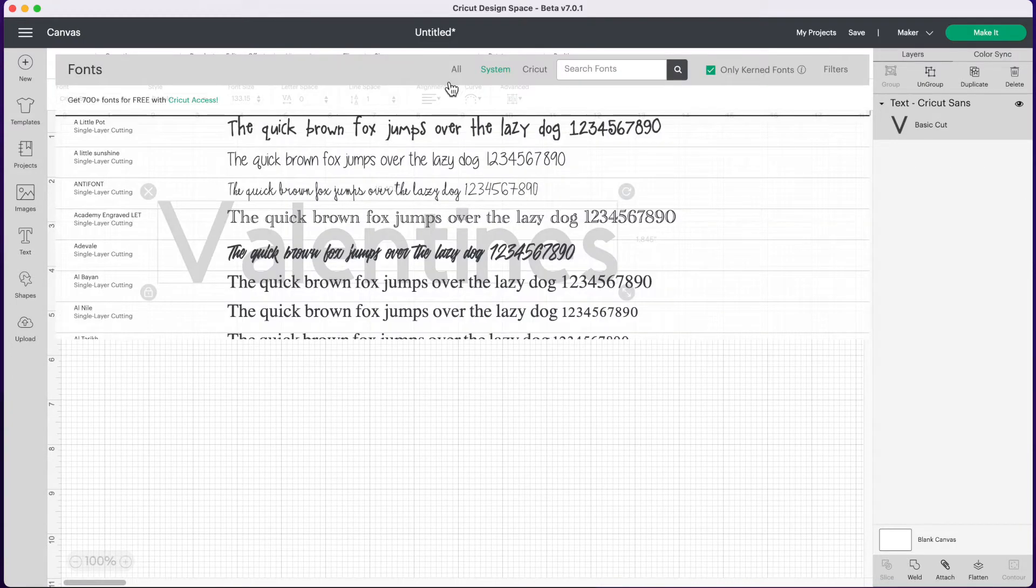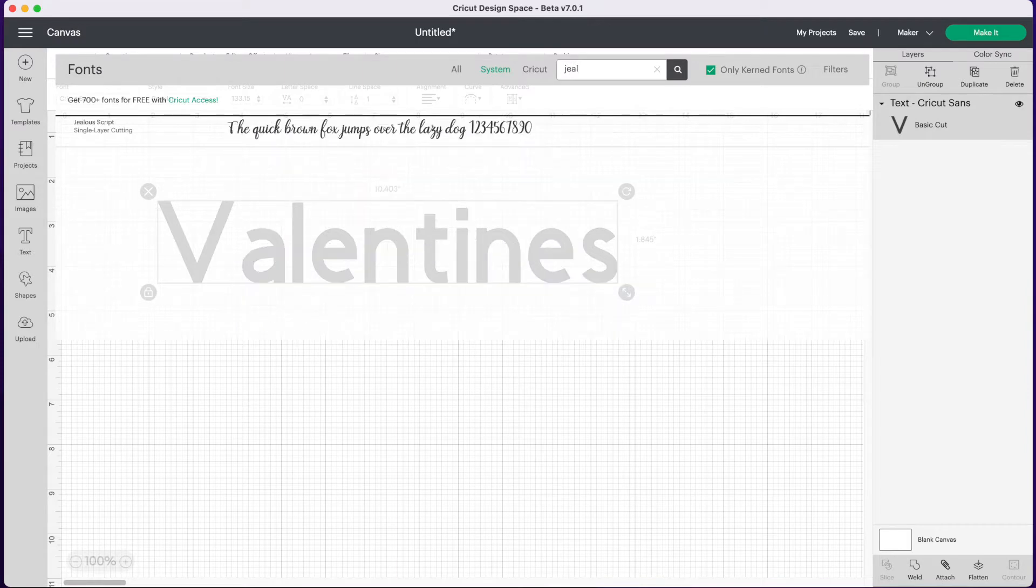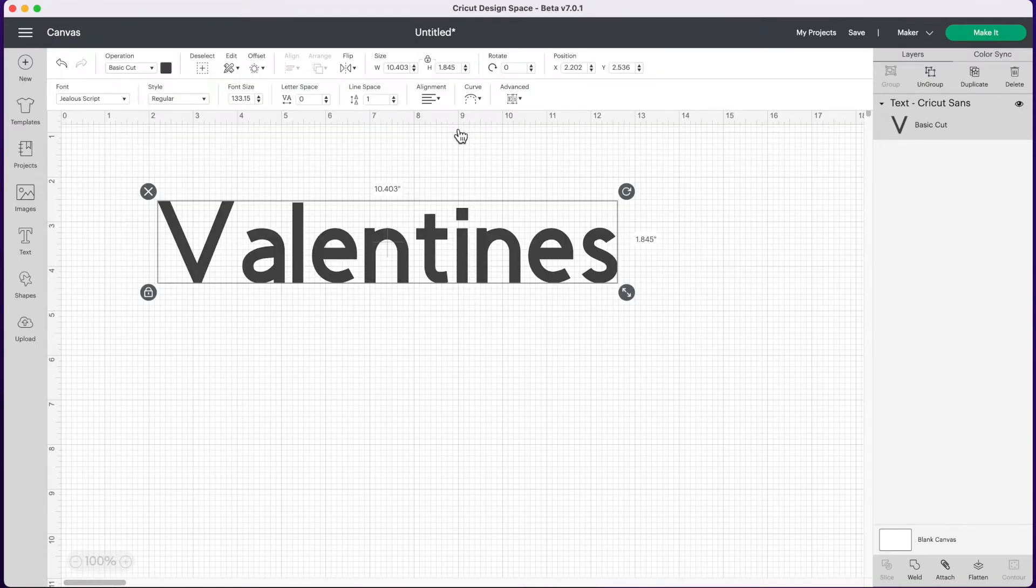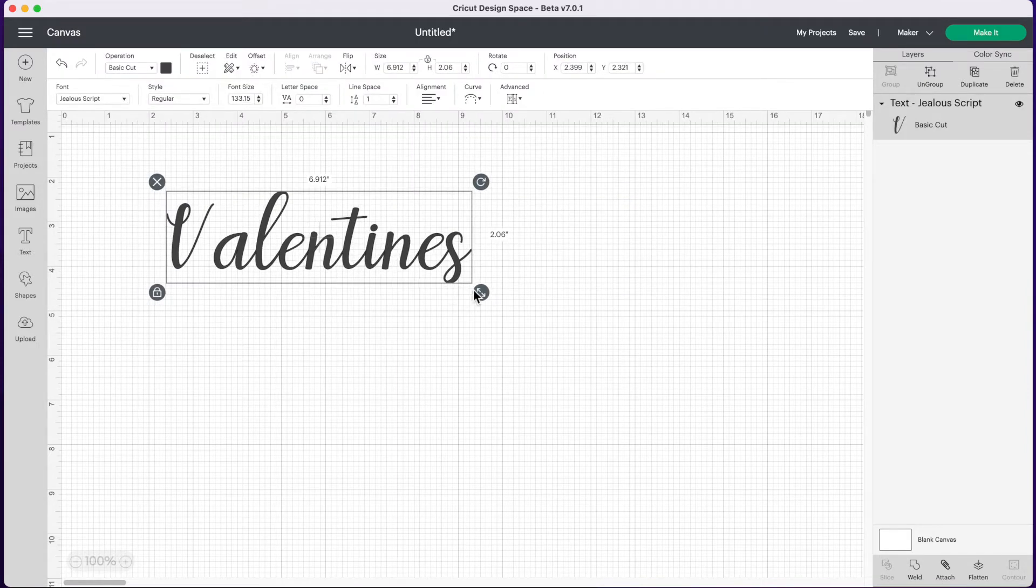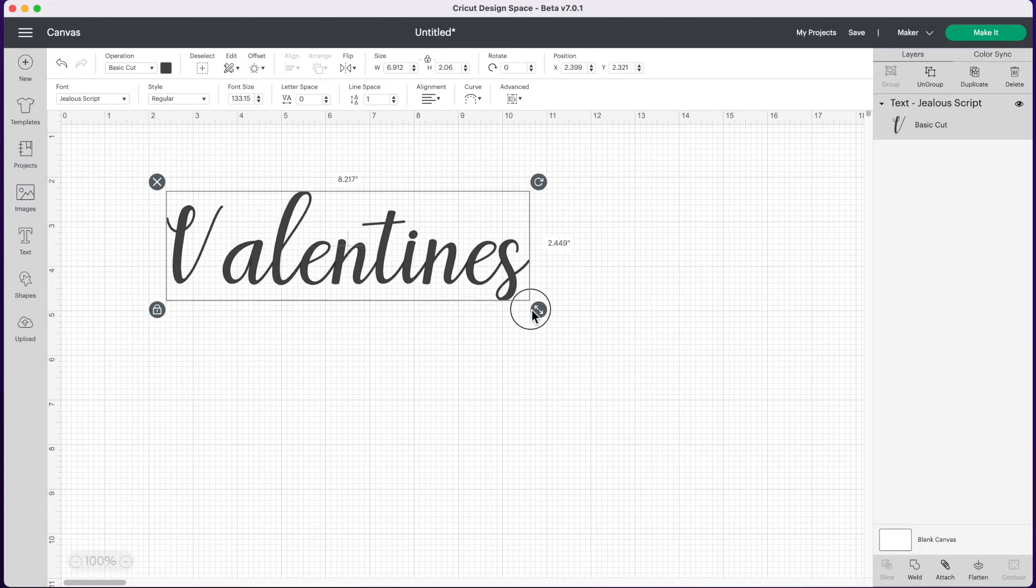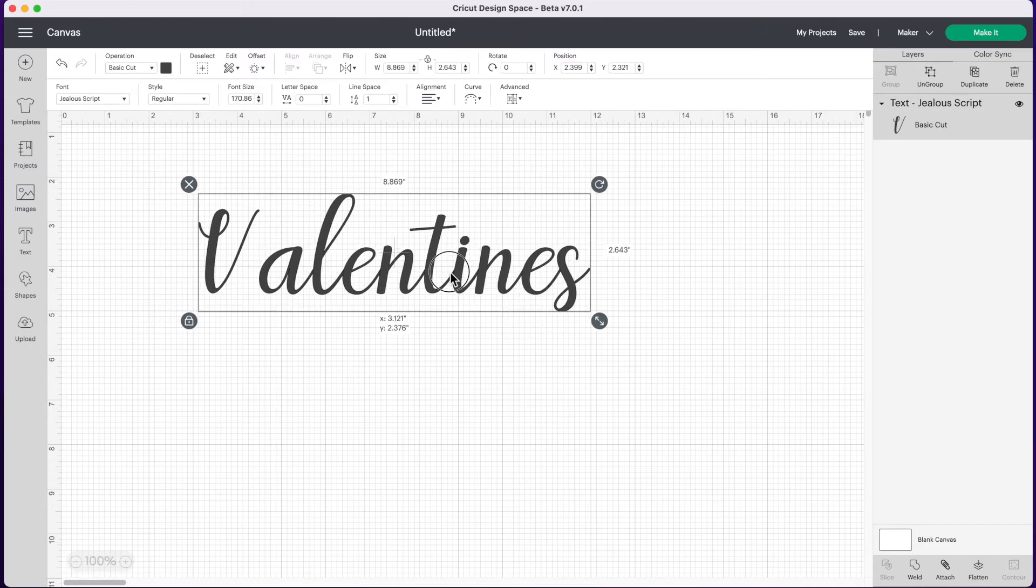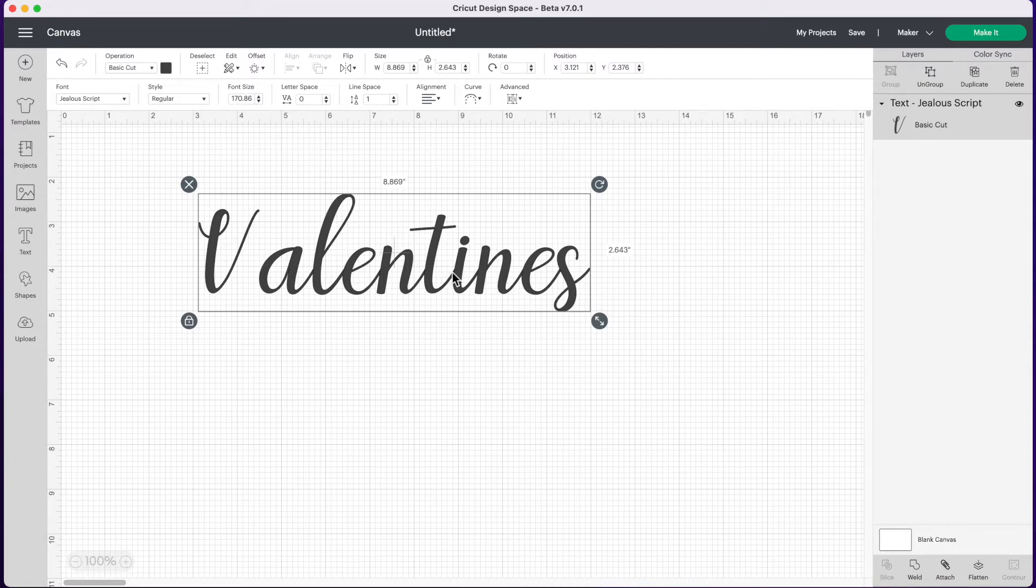So I recently downloaded a font called Jealous so I'm going to type that in here. Now you'll notice it just looks like a regular old font, there's nothing too fancy about it, but we know this font comes with some fun special characters. So in order to find those we're going to have to open an app in our computer called Font Book.